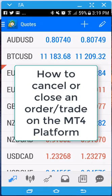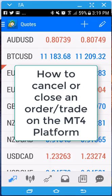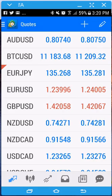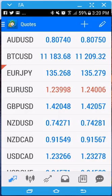Hey guys, Rick Young here. I want to cut another video on how to cancel an order, whether it's pending or active to where you take profit — how to cancel or close an order on an MT4 platform. Right now I'm using my Android device.